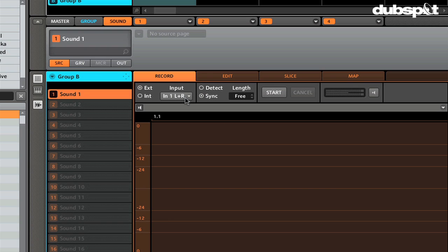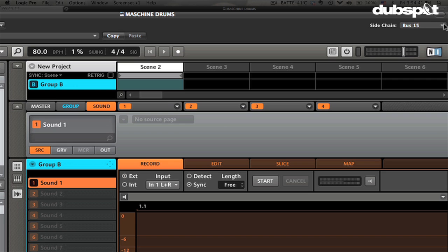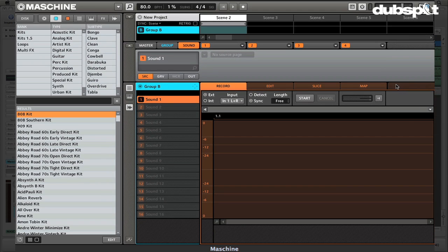Set the input to input 1, left and right. Use sync mode so that when we start playing it'll start recording. When we're ready just hit the start button. The way that audio gets into Machine is through the sidechain input. Go to the sidechain menu and choose the bus you're sending the audio to — I've got bus 15, so I'll choose bus 15. To check that it's working, turn on the monitoring button and you can see the chords are making it into Machine. Hit the start button — it's waiting for the next bar — then hit play in Logic.